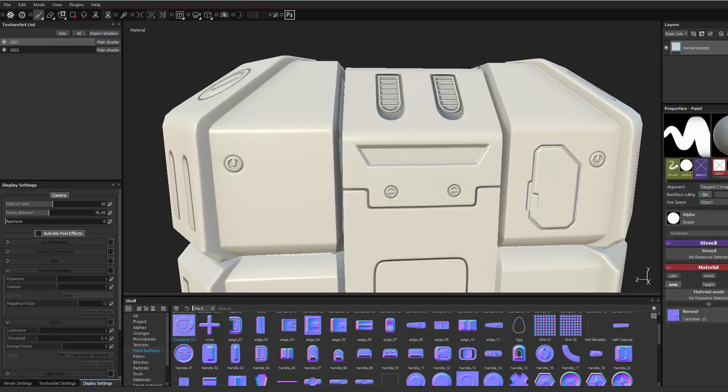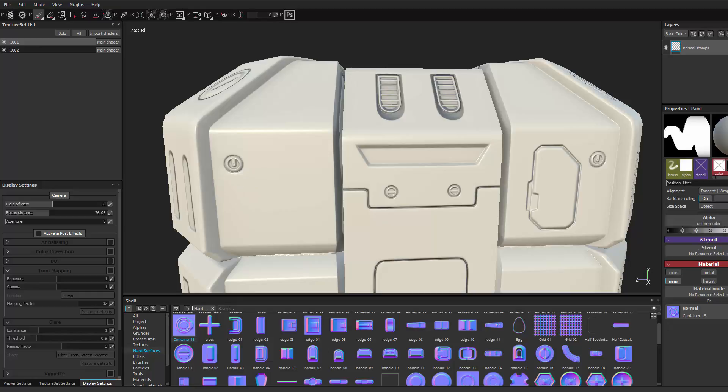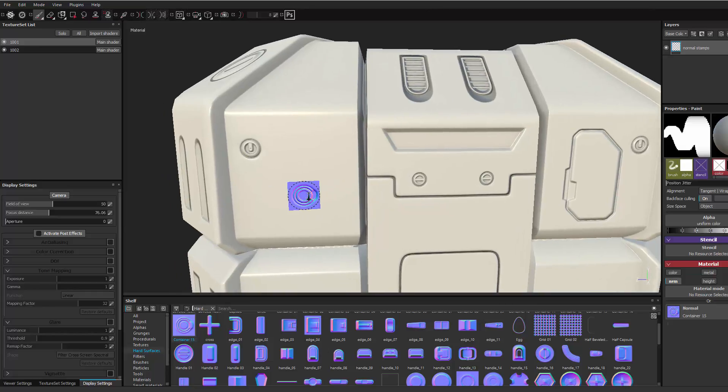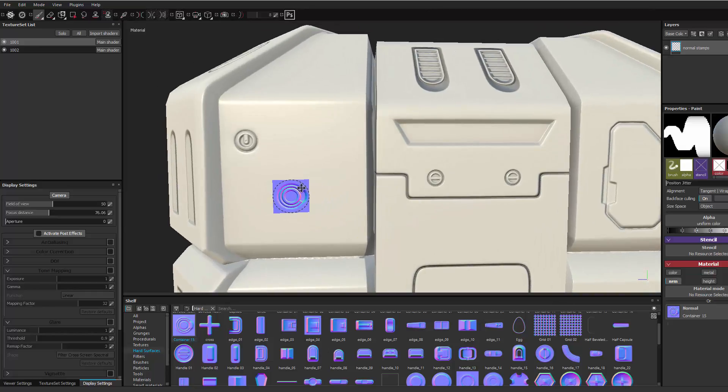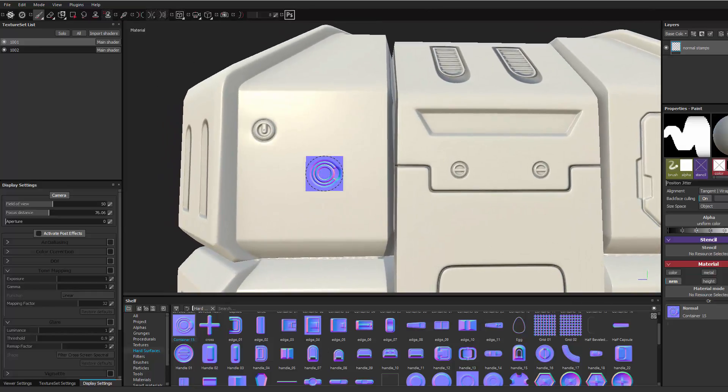Sometimes you might have to, as a brush, and then sometimes with the alpha you're going to have to come in here and maybe hit cancel on that. And that comes in pretty nice. Just like that.